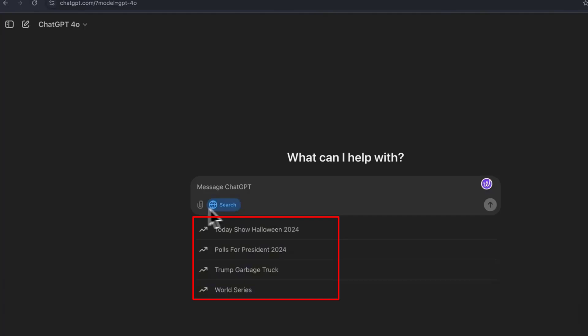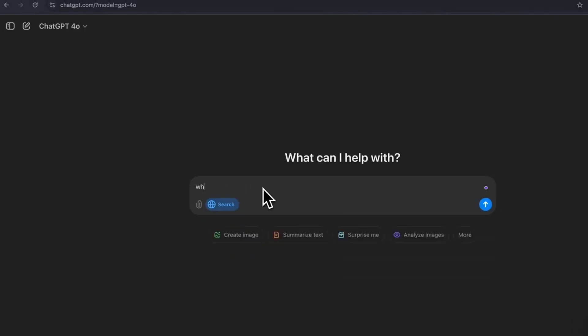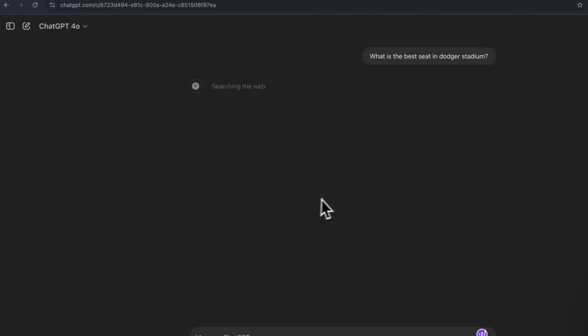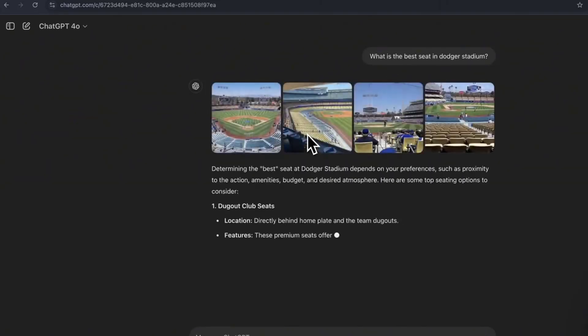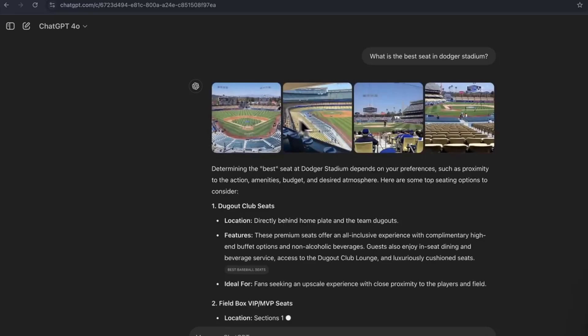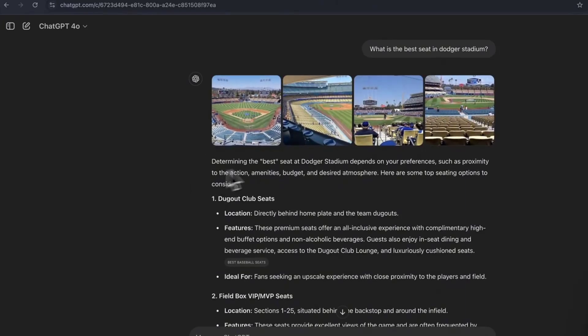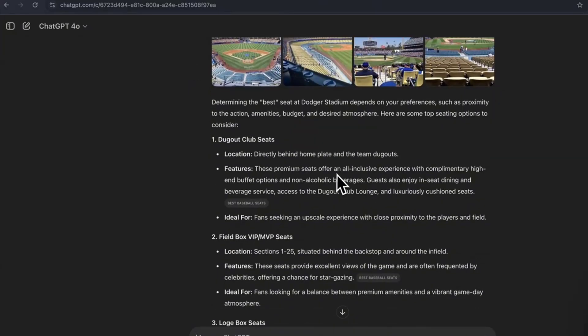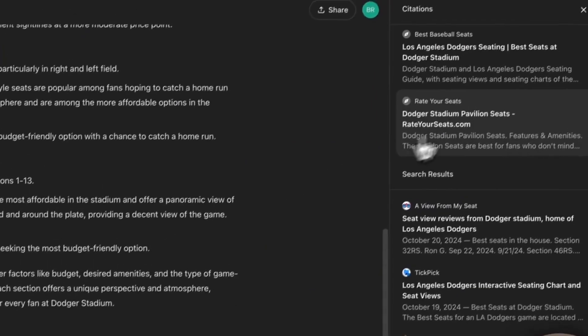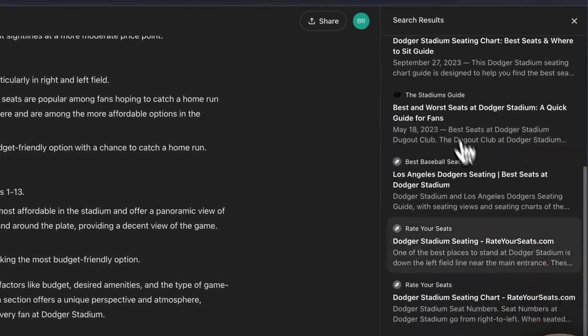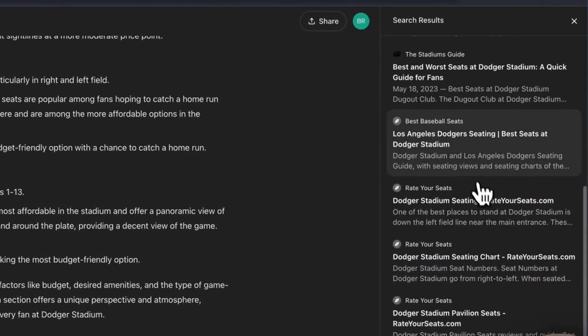Guys, this is going to blow your mind. Let me just look up what is the best seat in Dodger Stadium. And instead of just giving us a basic text answer here, it pulls up different images from the internet that it determined as the best seat in Dodger Stadium. That is really cool. And you can see the different sources that it pulls from.